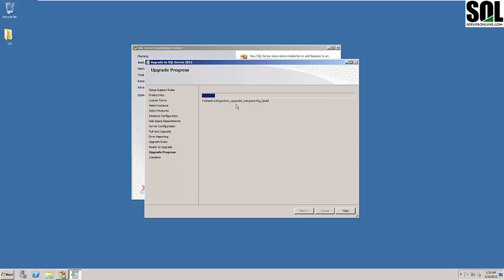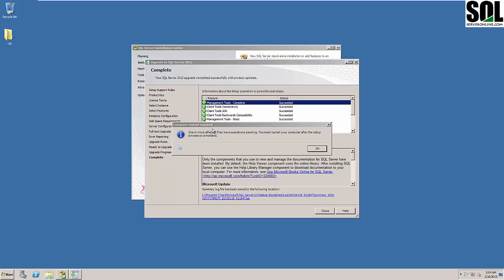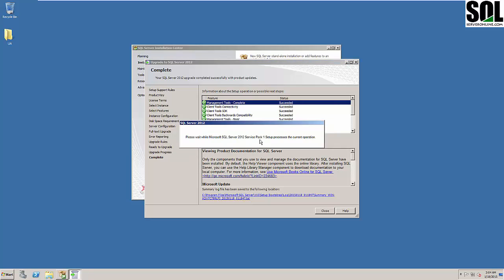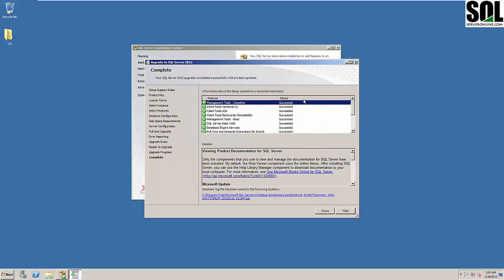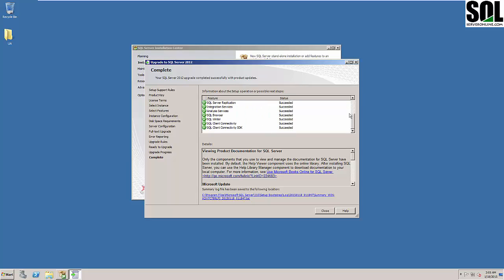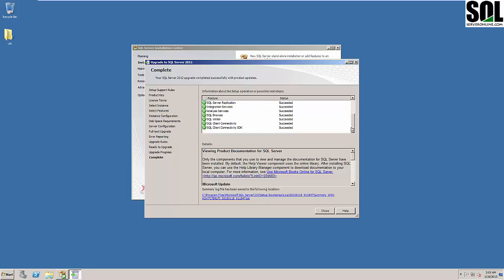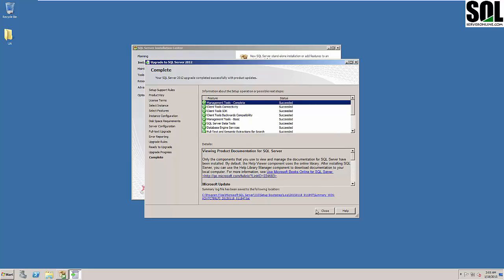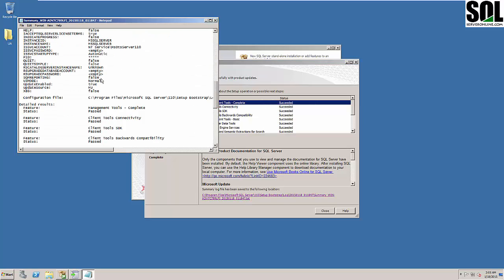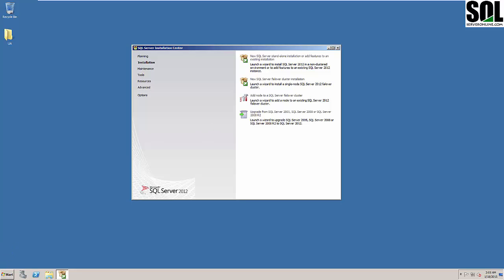I'll stop recording now and be back when this part of the process finishes. I'm back. As you can see, we will need to restart the computer to complete some processes. You can see the information about our upgrade operation from SQL Server 2008 to SQL Server 2012 — all features are listed here and you can see that everything has been updated successfully. You can also view the log file to see what actually happened and what was updated. We will not restart the computer yet.